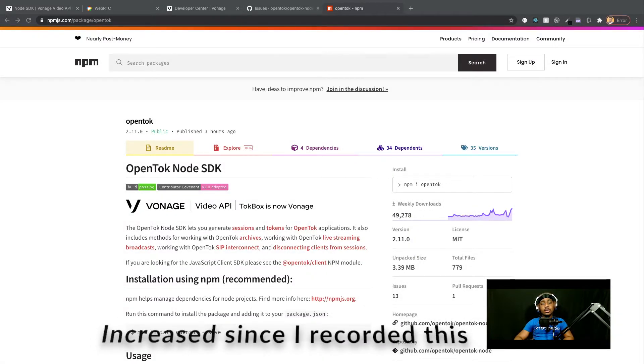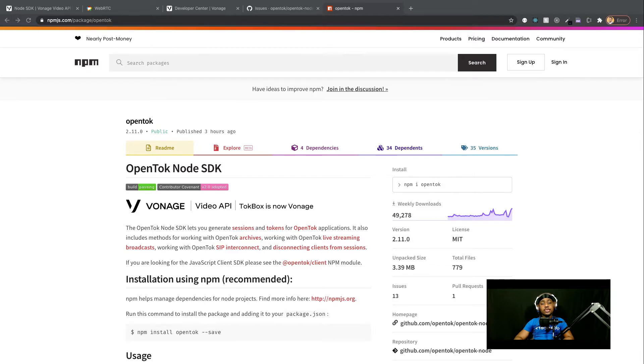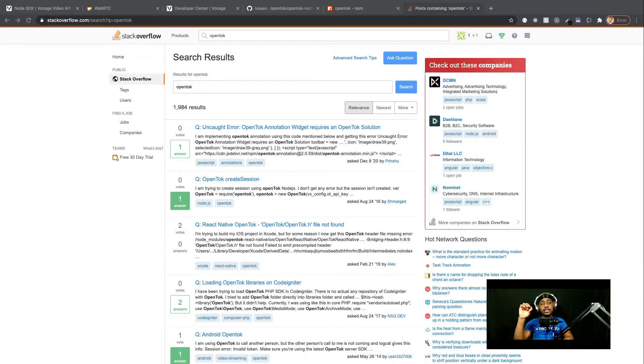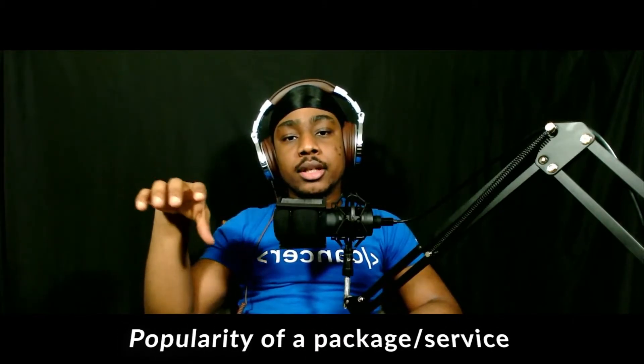It has about 35k weekly downloads on npm, and when I do a topic search for either Vonage Video API, OpenTok JS — which is also the name of its npm package — or just OpenTok itself, I came up with about 1,900 or so hits. Popularity is very important as a developer because it determines how easily you can find resources outside the documentation when you encounter errors. Pretty much the more popular a package is, the more likely you are to find other people who encountered the same issues and potential solutions on places like Stack Overflow.